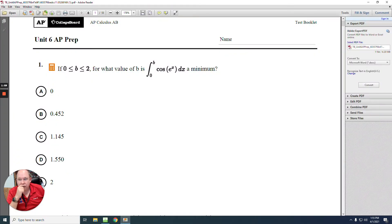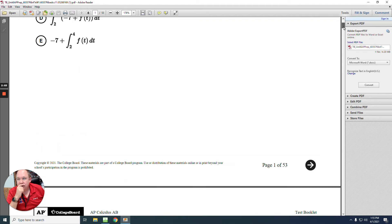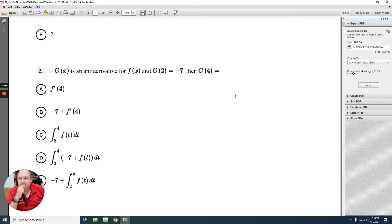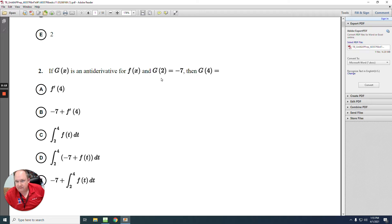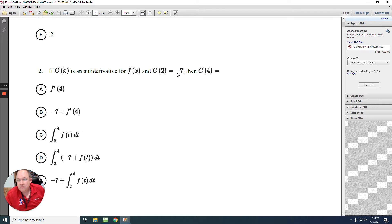So the answer to number 1 is D. Number 2: the antiderivative for f at x. So if g at x is the antiderivative for f at x, and g at 2 equals negative 7, then what's g at 4?